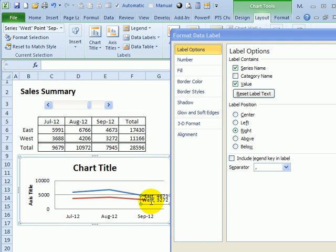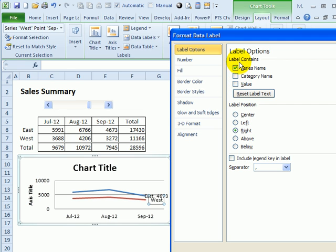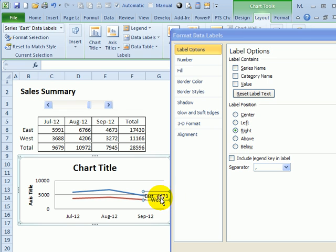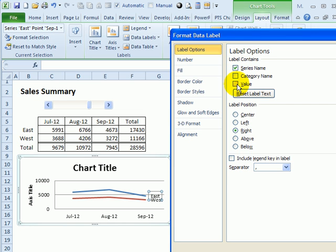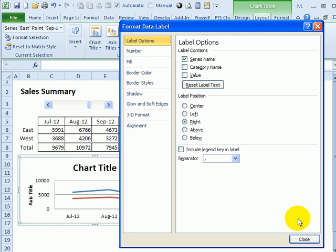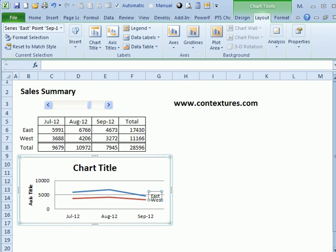However, if I go back to the chart and click on that label again, then I can see the two check marks. So I'm going to remove the value and just leave the series name. Then I'll click on the other label for East, do the same thing, click on it a second time, and then remove the value. Then I'll click Close.